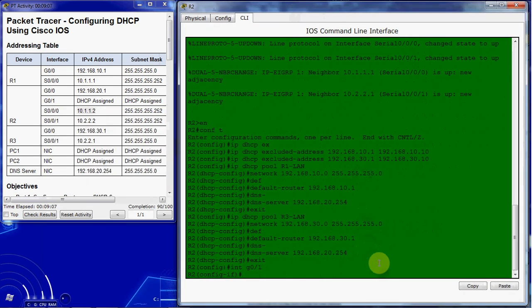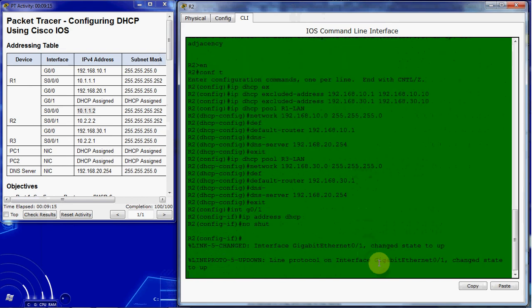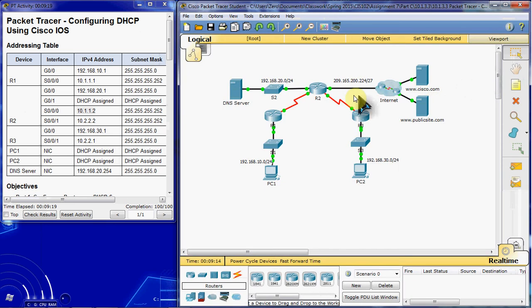And we want to give it the command IP address DHCP, and just for good measure give it a no shut command. Make sure it's online and momentarily it should receive a DHCP address from the internet service provider.